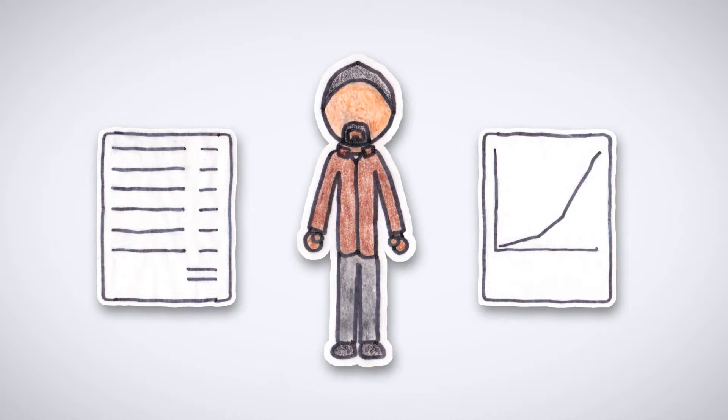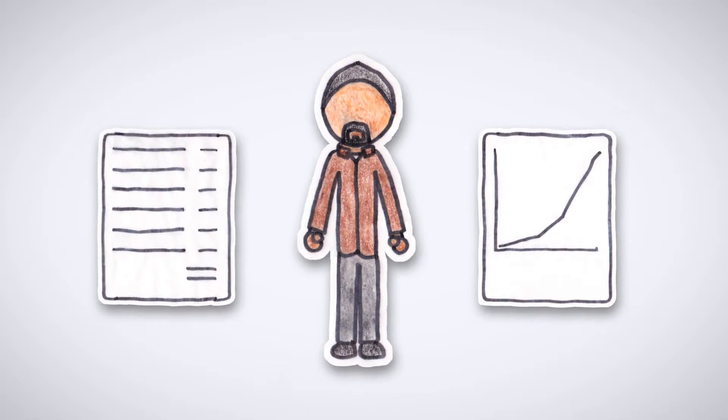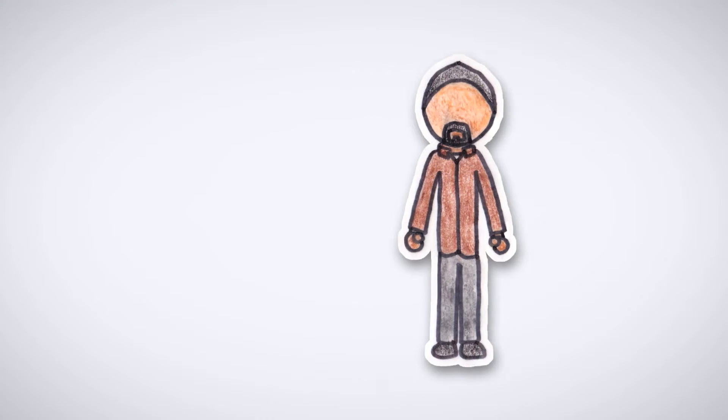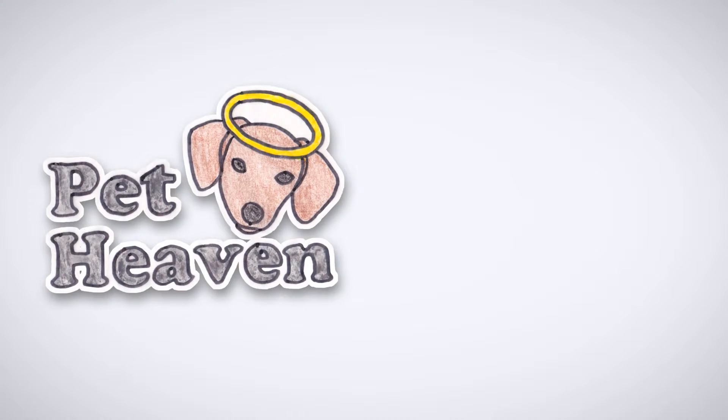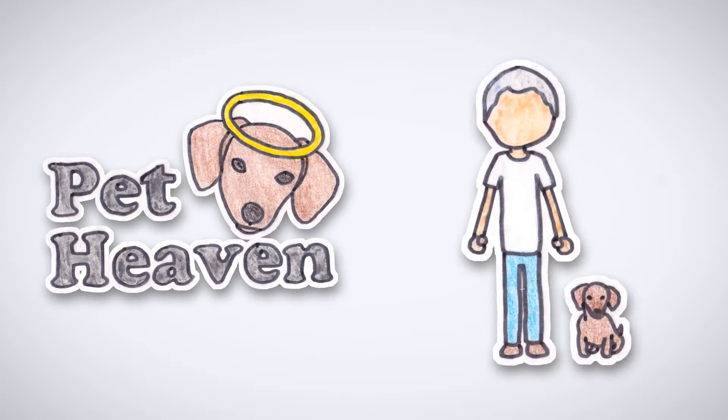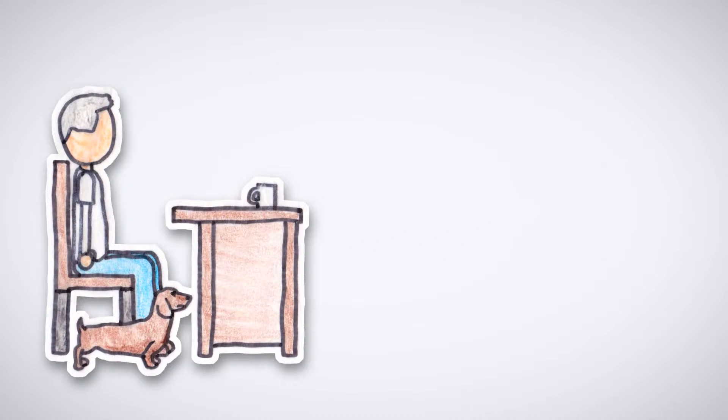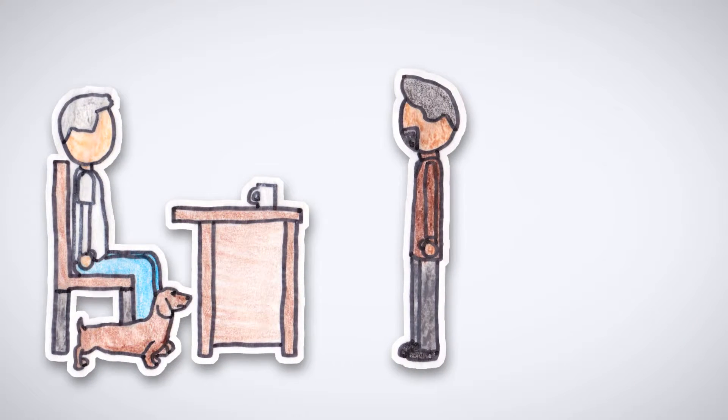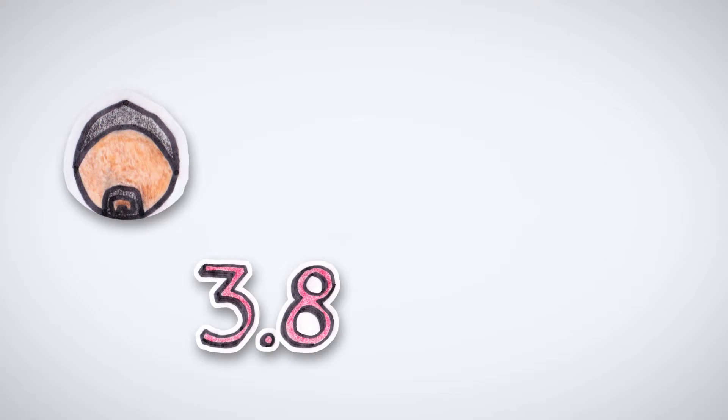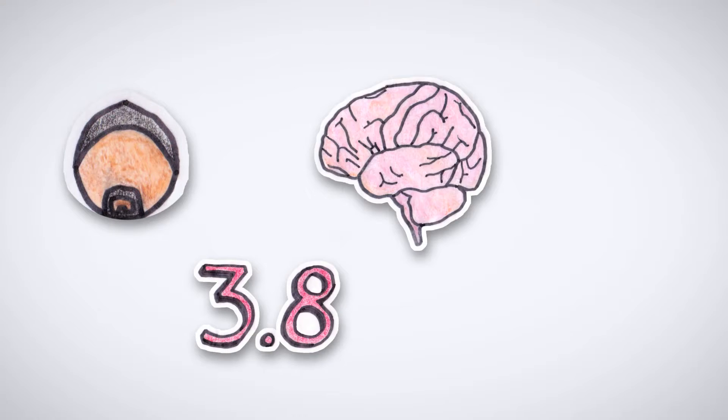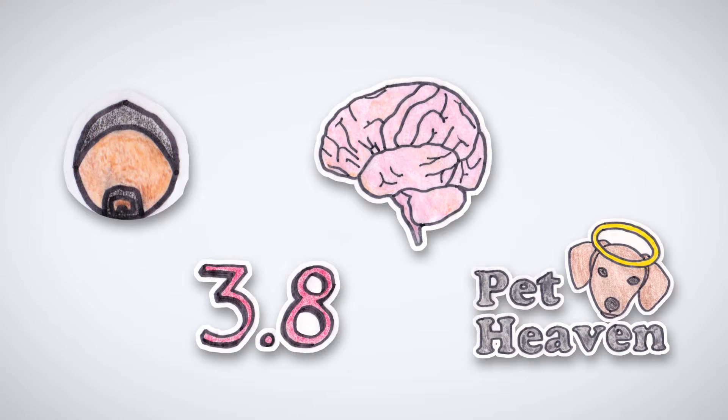Joseph is interviewing for a sales job at two companies. The first interview is at Pet Heaven with Tom. Tom believes the best way to evaluate Joseph would be to look at his qualities. Tom looks for things like his personality, his GPA, his intelligence, and his career ambition. This is a lot like fundamental analysis.